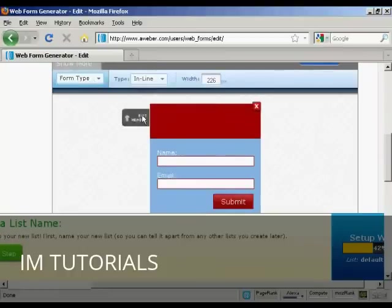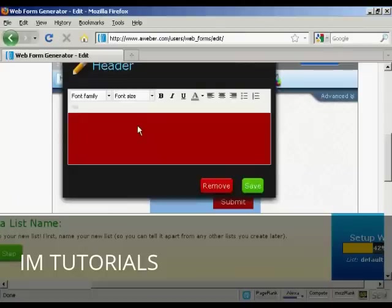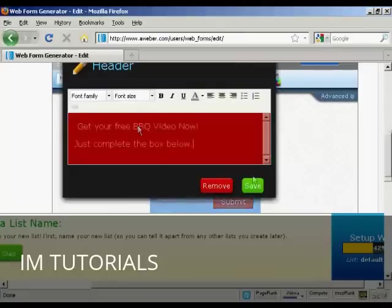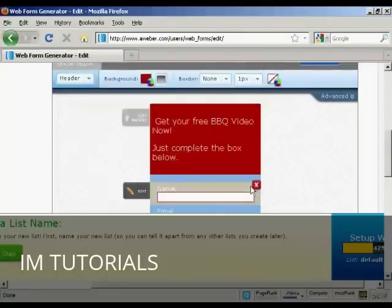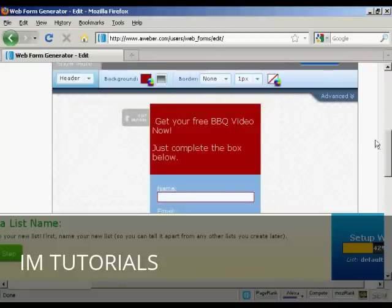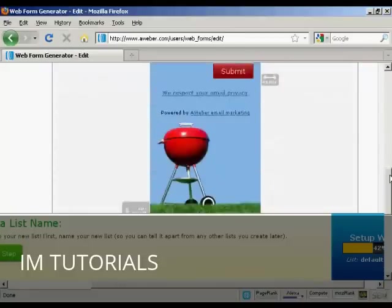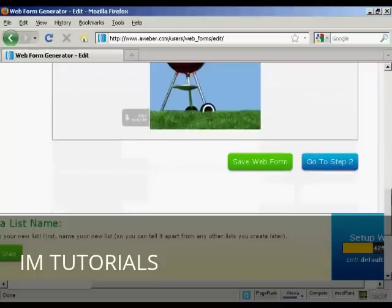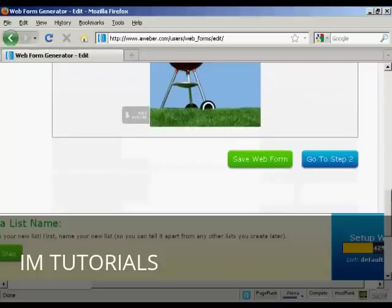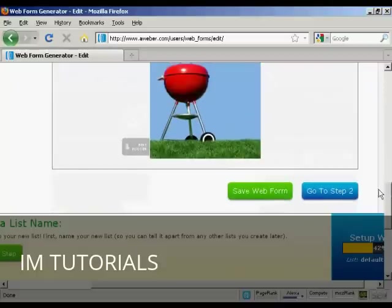It gives you an idea as to what it will look like. Click on load template. You can edit the header by clicking here. There you go. Get your free barbecue video now. Just complete the box below. So click on save.